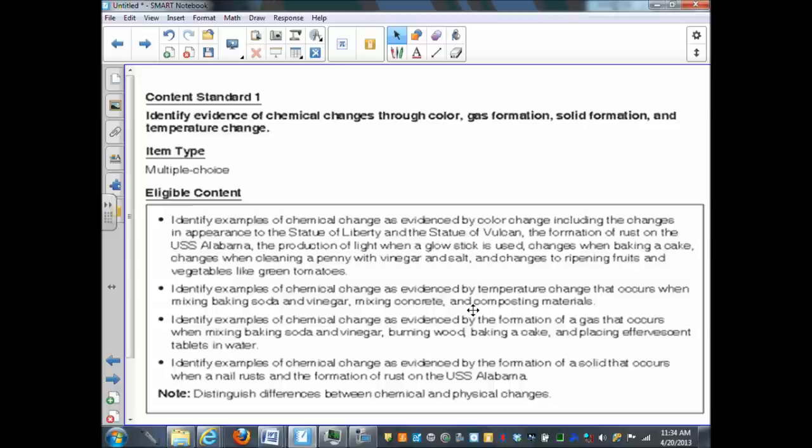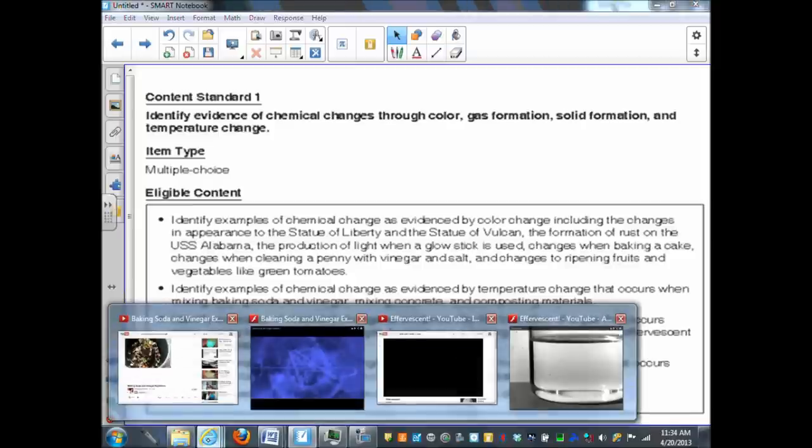But we do however have a couple of examples with a gas formation. Baking soda and vinegar. When we mix those two together we get a gas that is produced and here is a quick little image of that taking place.